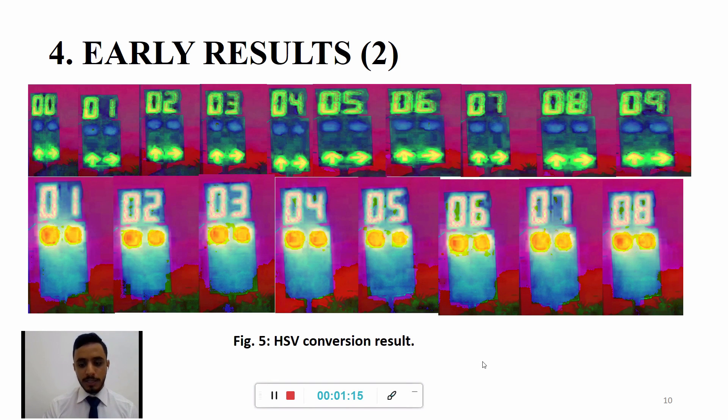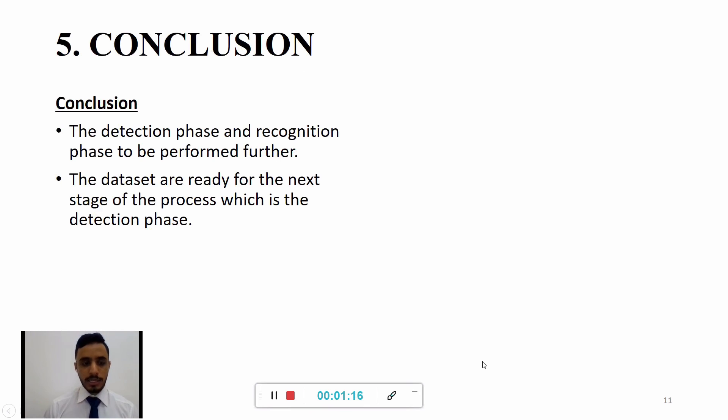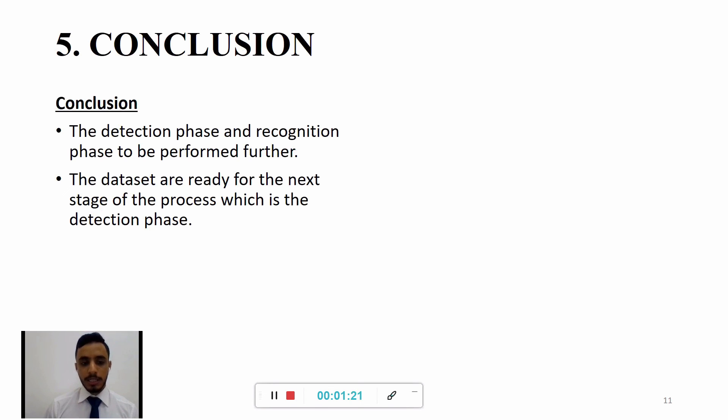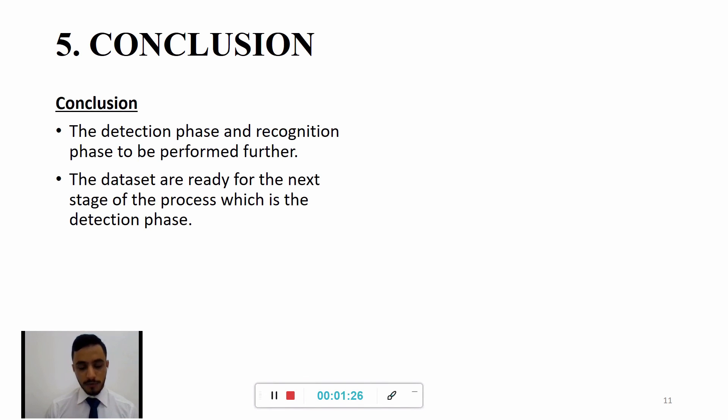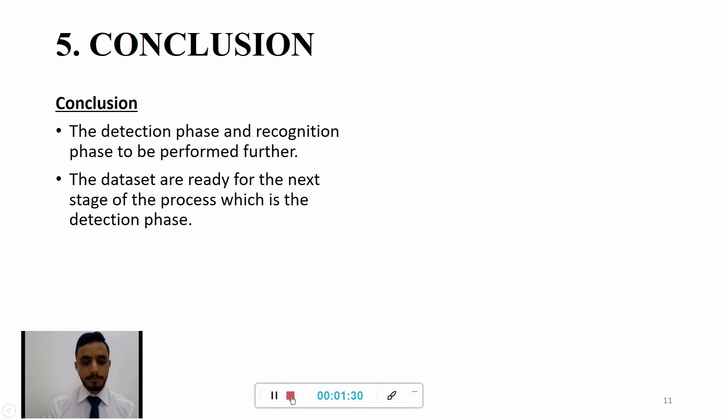Last but not least, as a conclusion, the detection phase and recognition phase are to be performed further. The dataset are ready for the next stage of the process which is the detecting phase. Assalamualaikum and thank you so much.